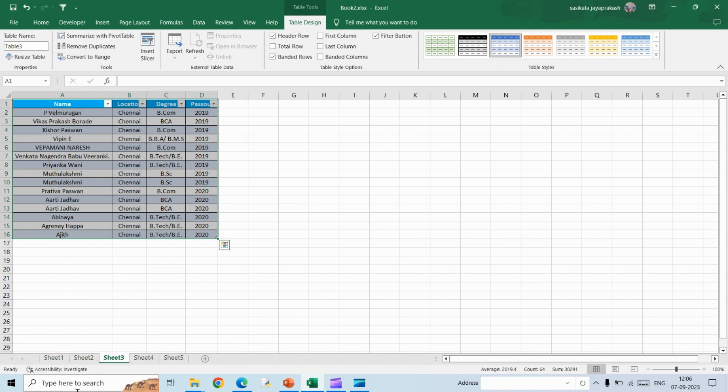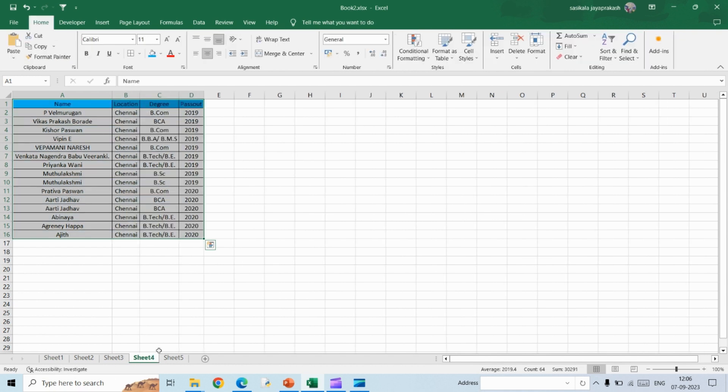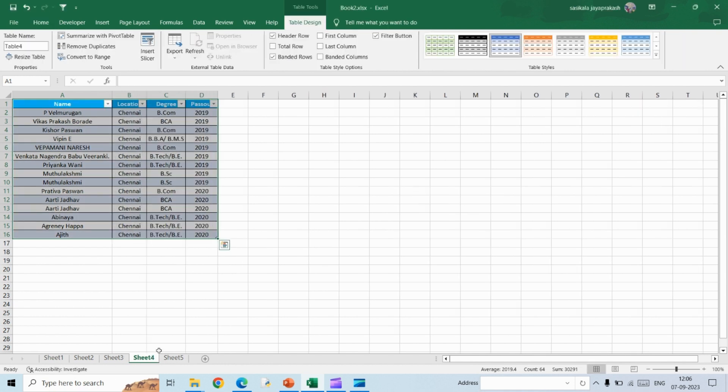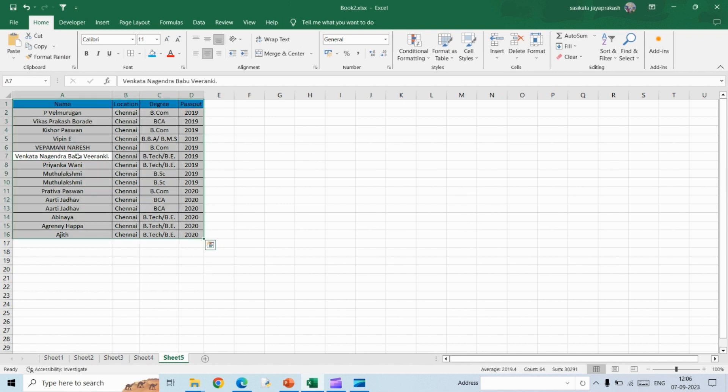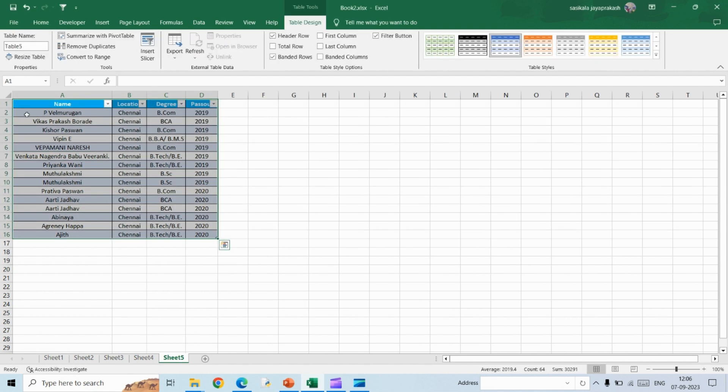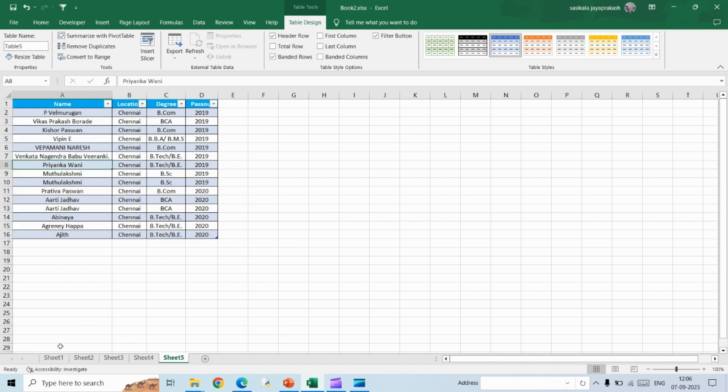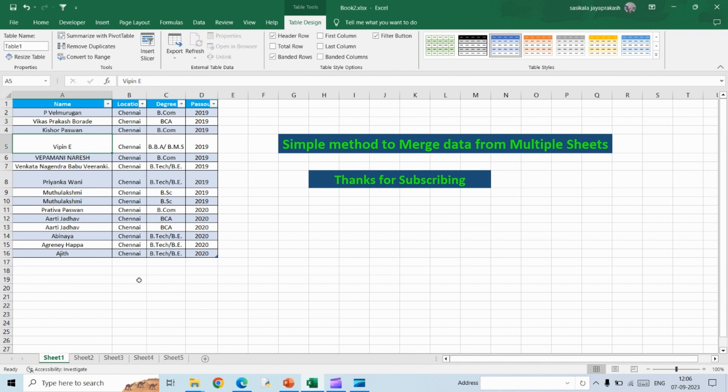Sheet three, sheet four, and then sheet five.